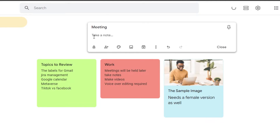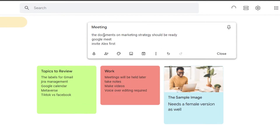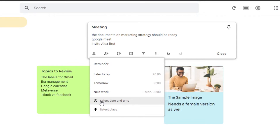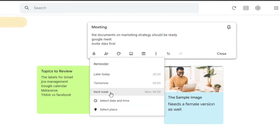When creating a new note, you can add text, lists, reminders — anything you want to keep note of. For example, I'm adding a note about a meeting happening today. You can add a reminder and set the time for later today, tomorrow, next week, or select a specific date and time.